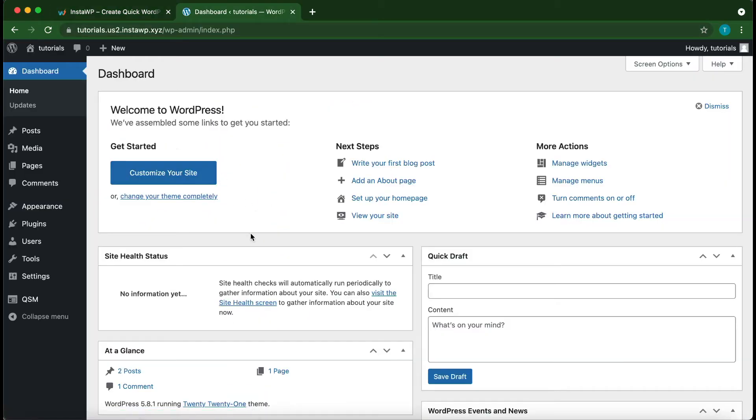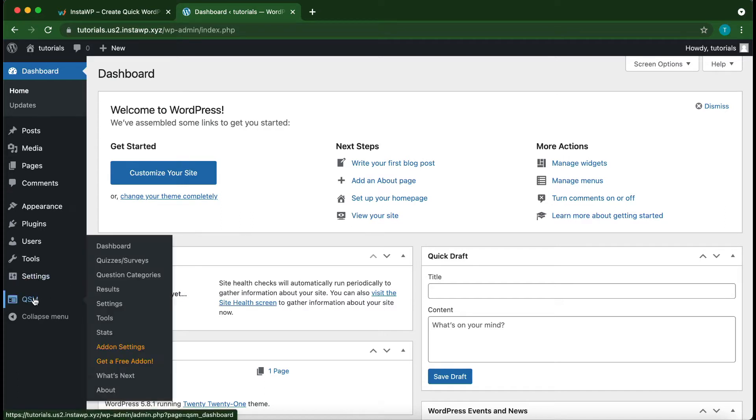Okay, so from your WordPress dashboard, you just want to go over to QSM. On the left, click QSM.